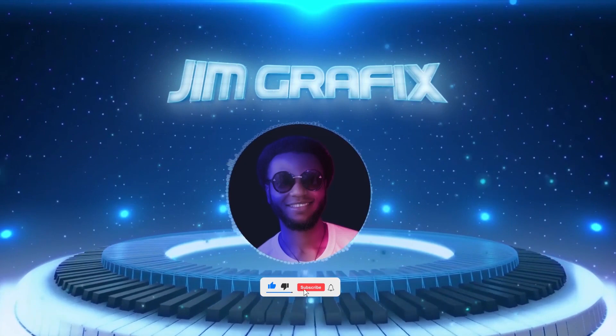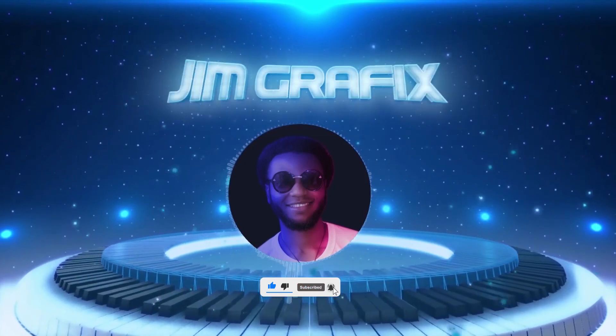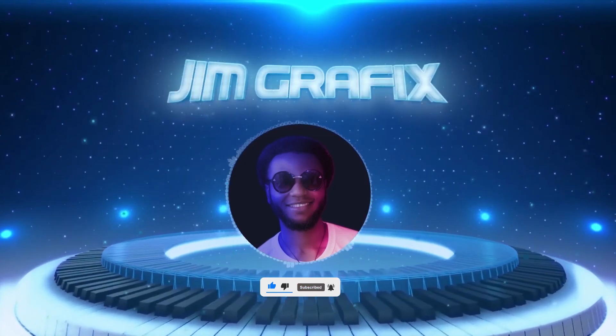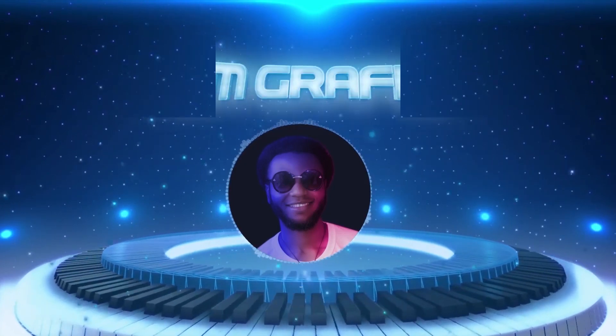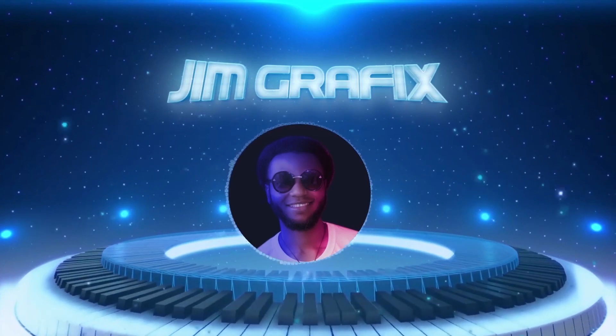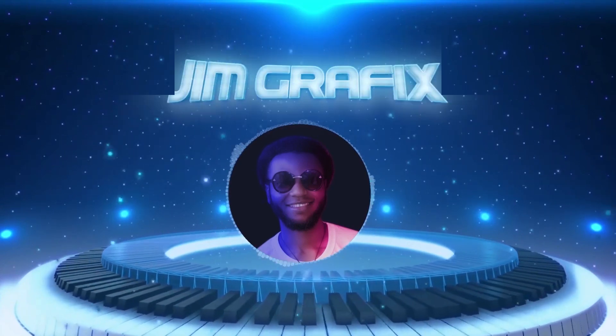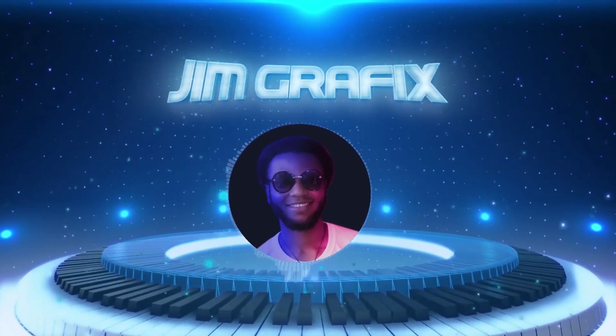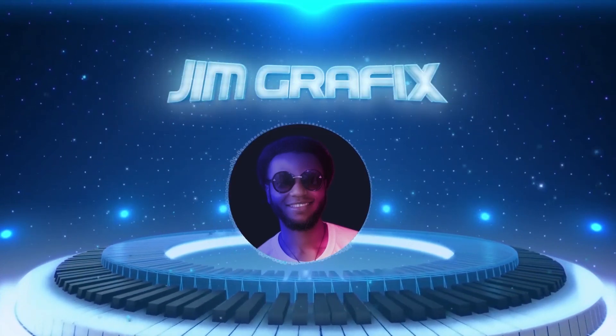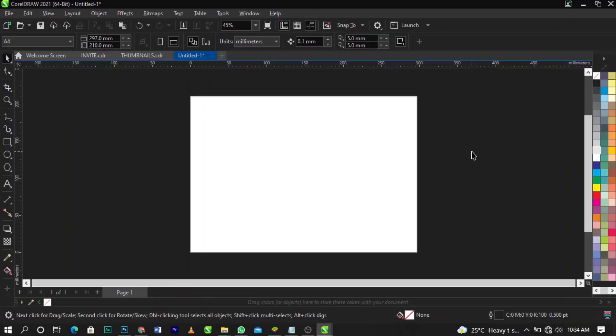Without any further ado guys, let's get straight to the video. Welcome to CorelDraw guys. So what we're about to learn here is how to wrap a text to an object, how to wrap or fit a text to a path in CorelDraw.